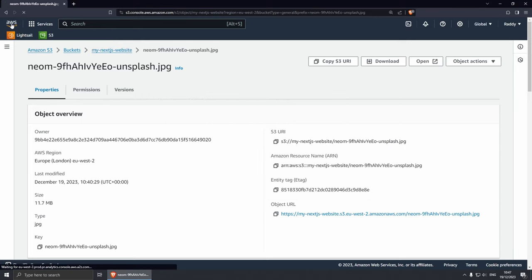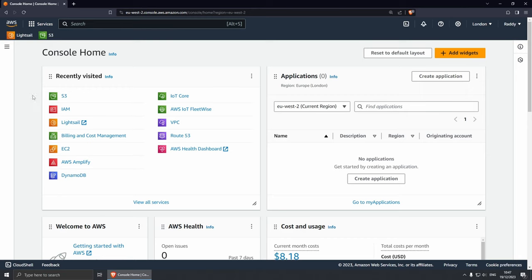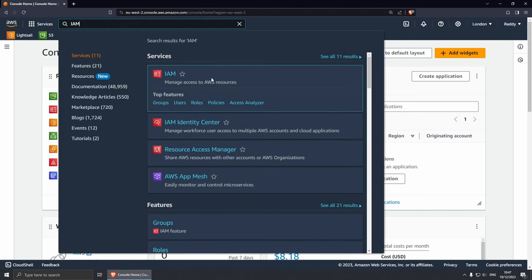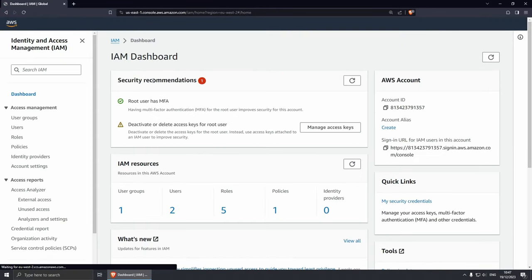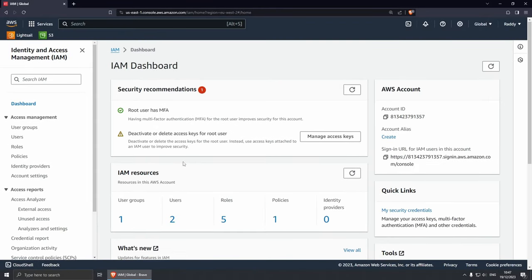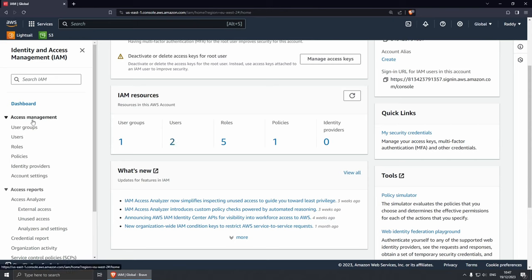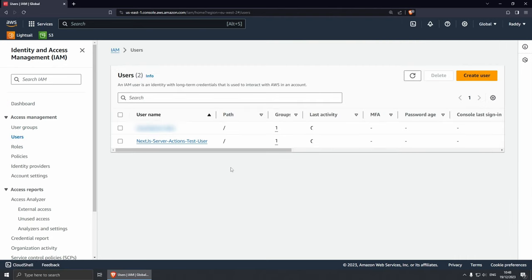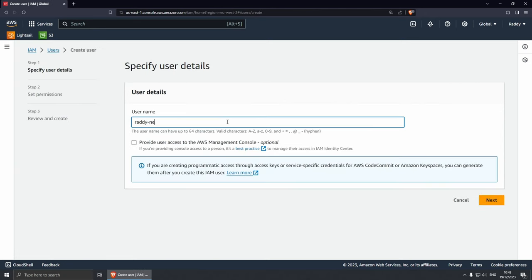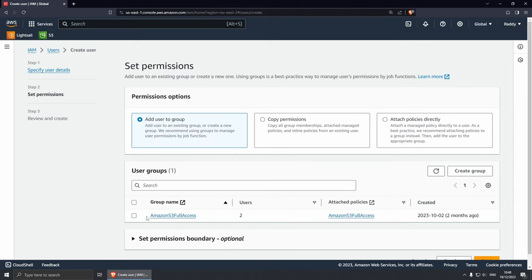Let's go back to our dashboard and search for Identity and Access Manager — IAM. Select this. Now we can create a new user. On the left side you have Users under Access Management. Click on Users, then Create User. Let's give this user a name — nextjs-server-actions. Click Next. I've already created a group which I can select, but because you won't have this, let's create a new one.